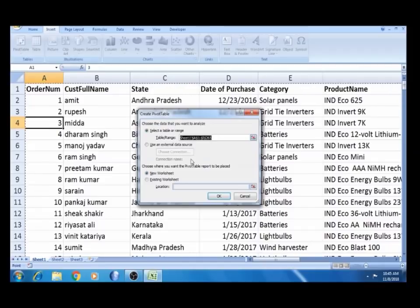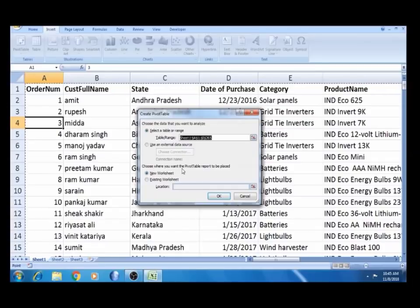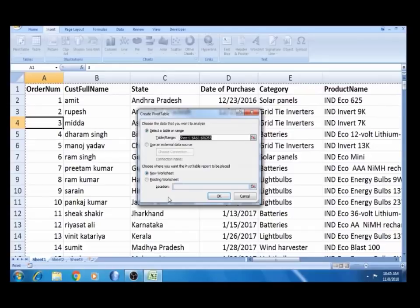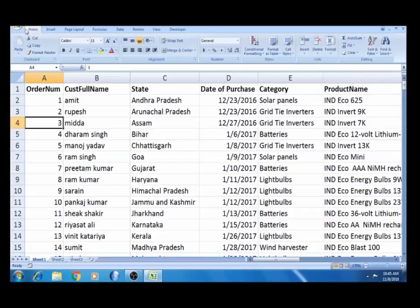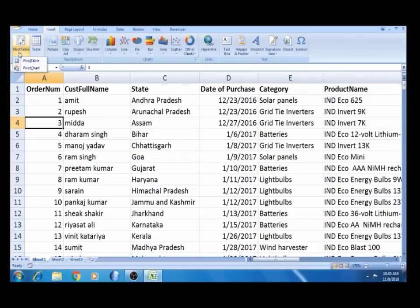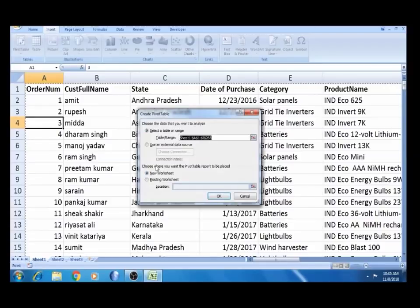If you select the system, this is the selection. This is an external data source option as well. Choose where you want the pivot table to be reported: New Worksheet or Existing Worksheet. Here we go to the pivot table. Click OK and you will go to the pivot table. You will see the data automatically in a new worksheet.